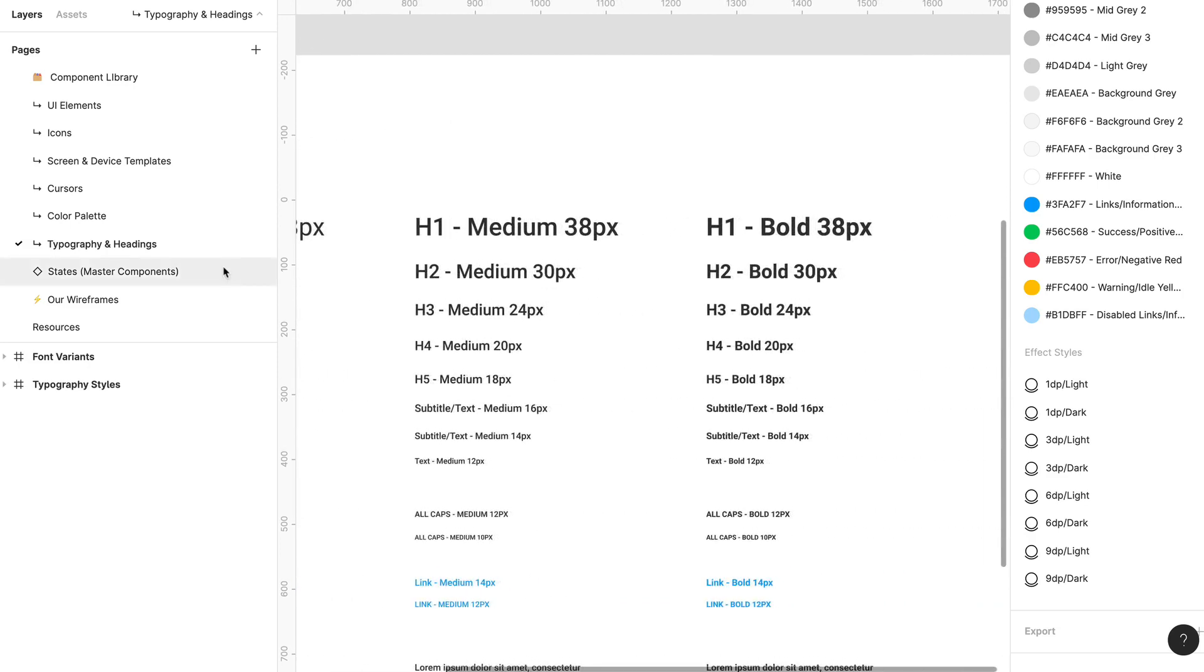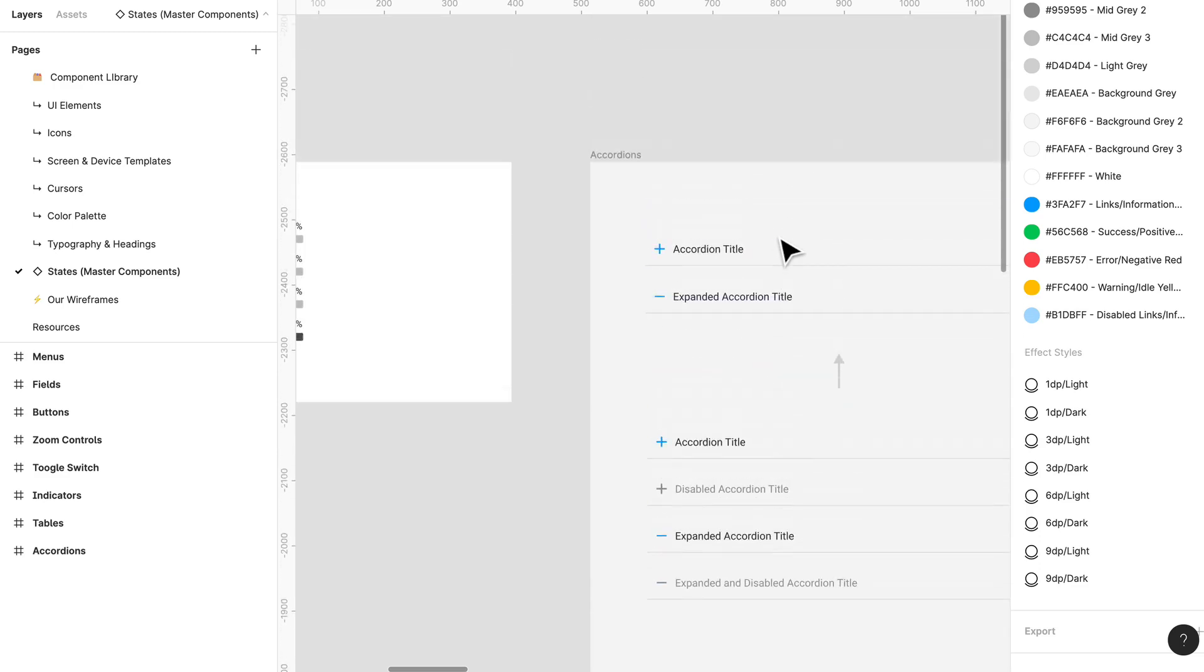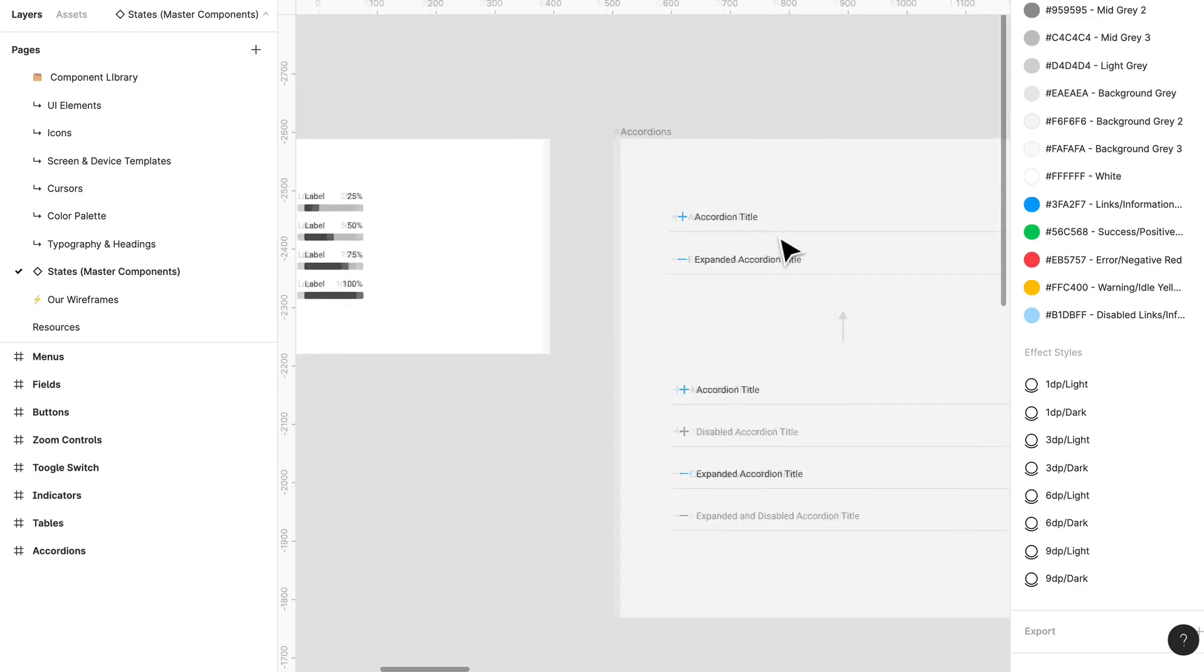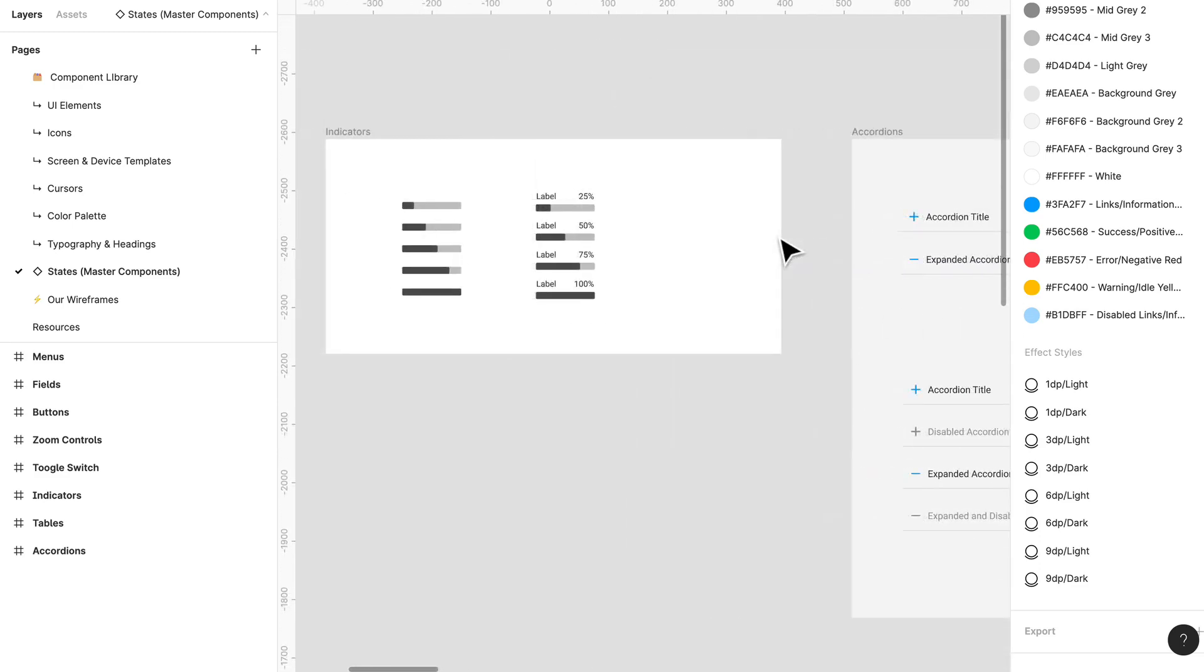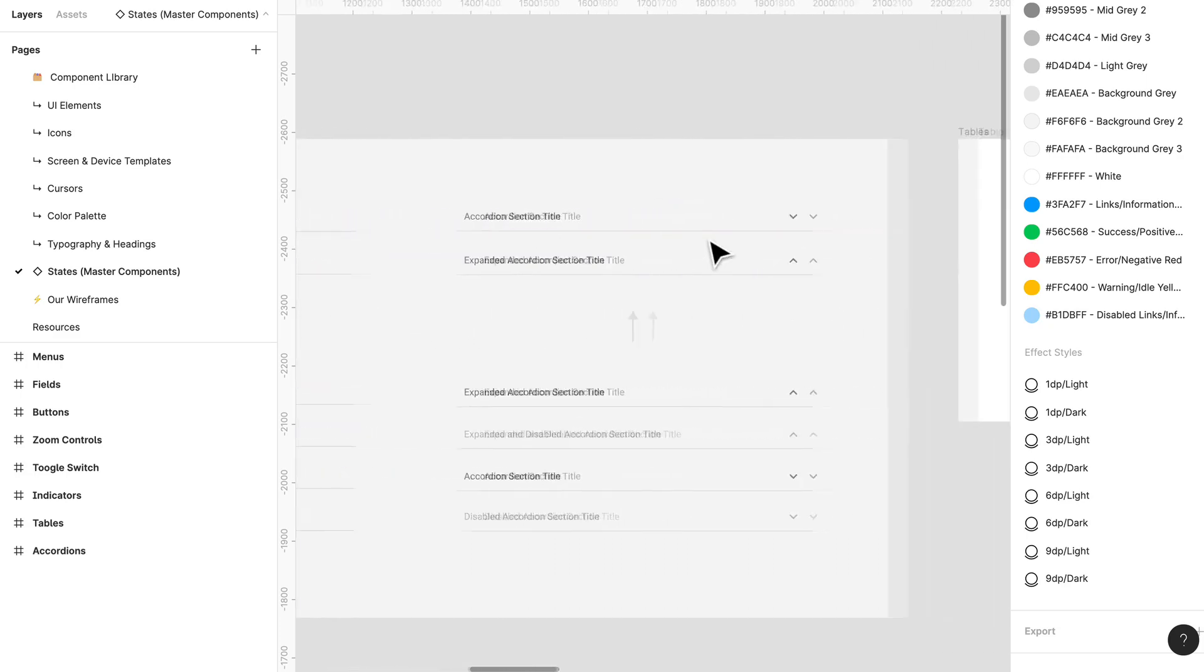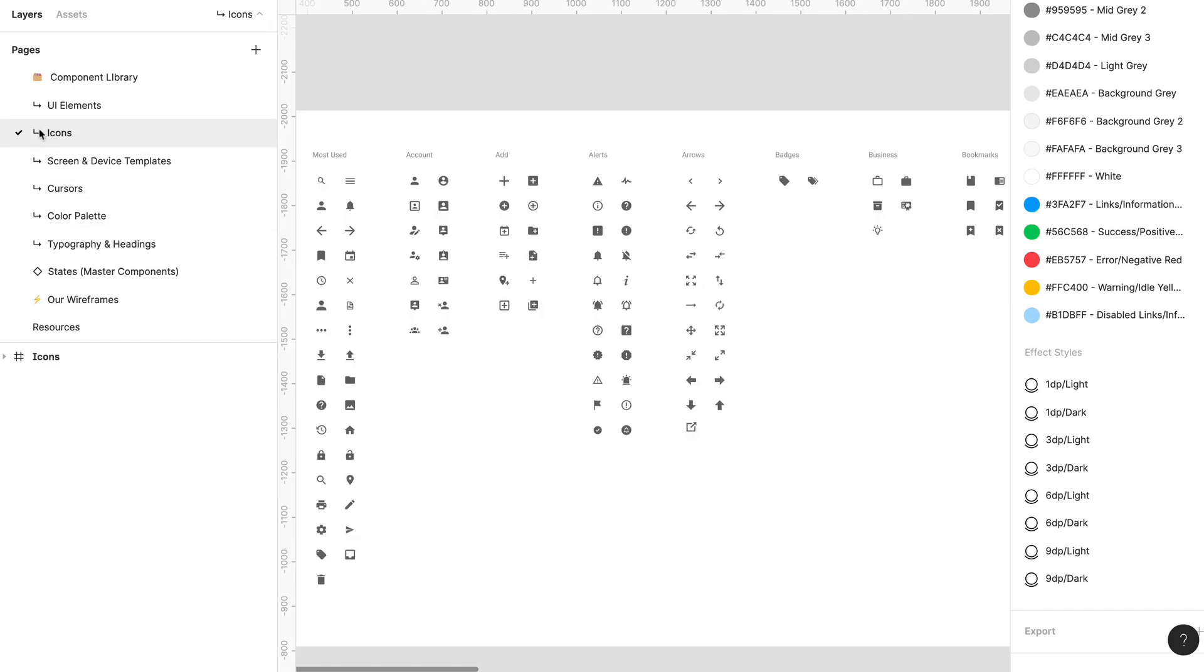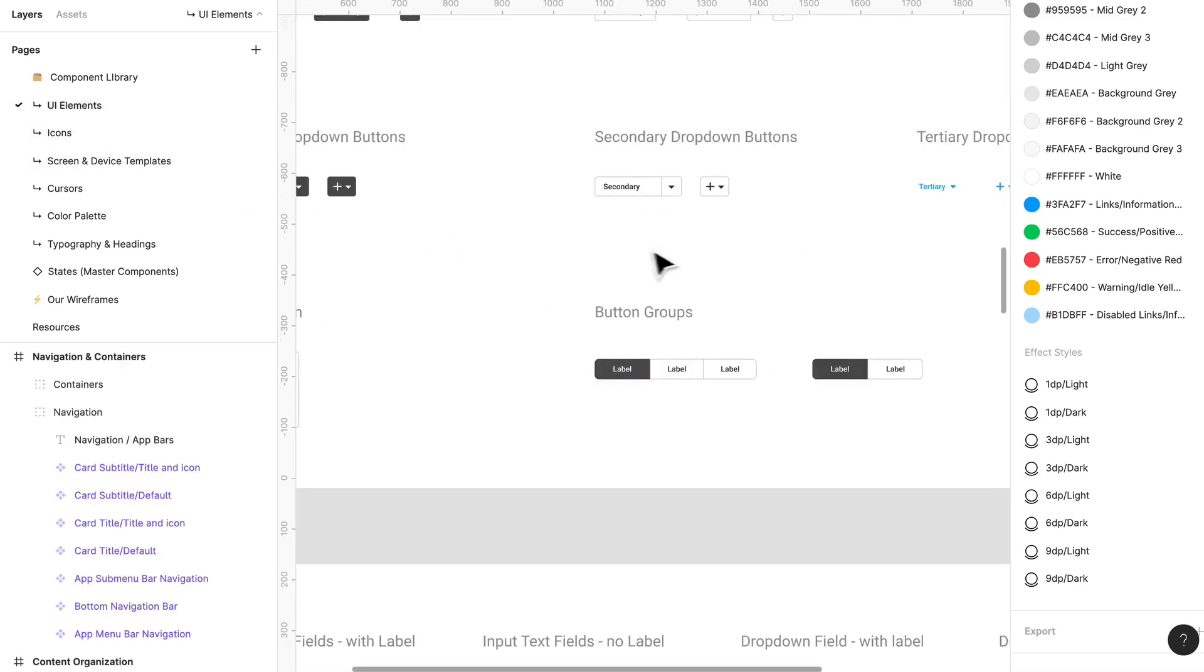So definitely I recommend using something like this just to speed up your workflow because it's going to really help you get your product ideas in Figma and ready to prototype without necessarily getting bogged down by all the different types of states, different types of elements, possibly styles. So this takes care of it for you and I definitely recommend it.